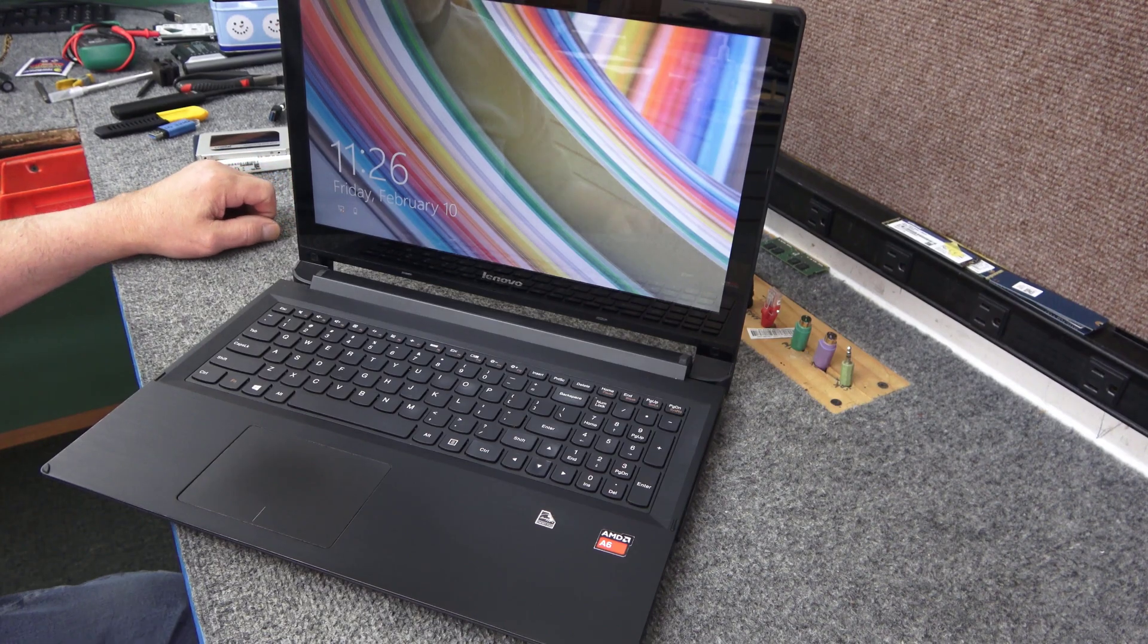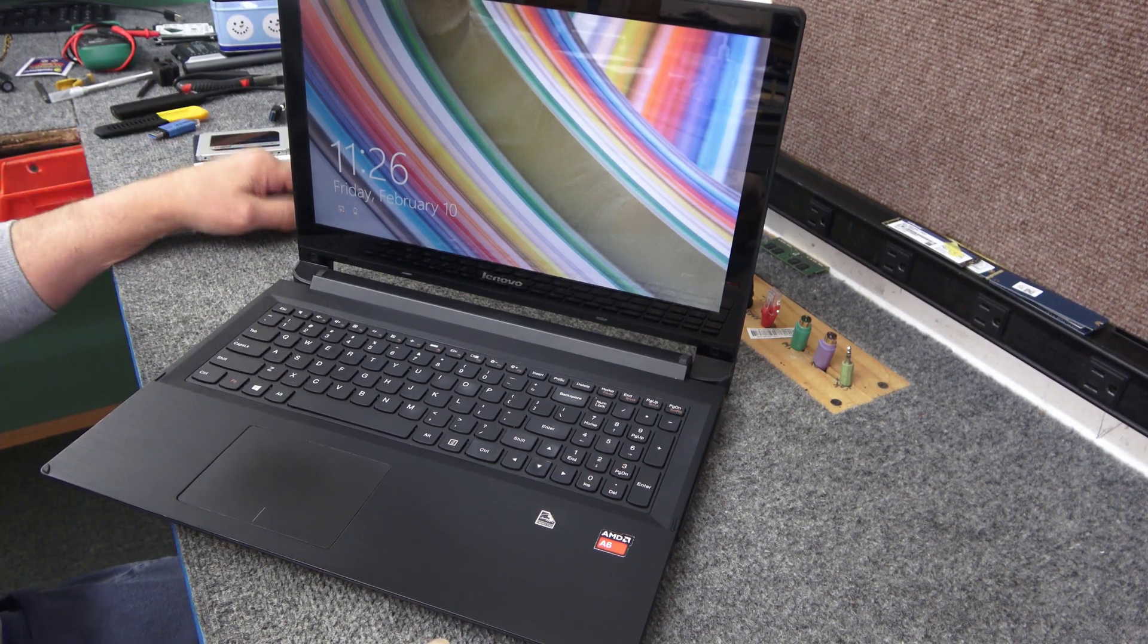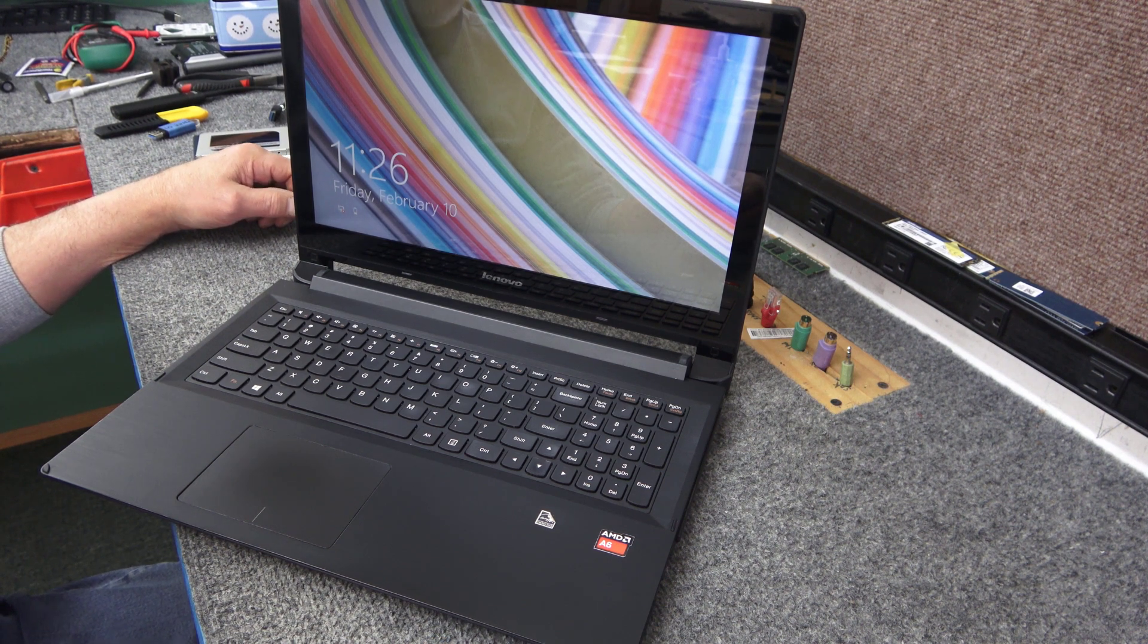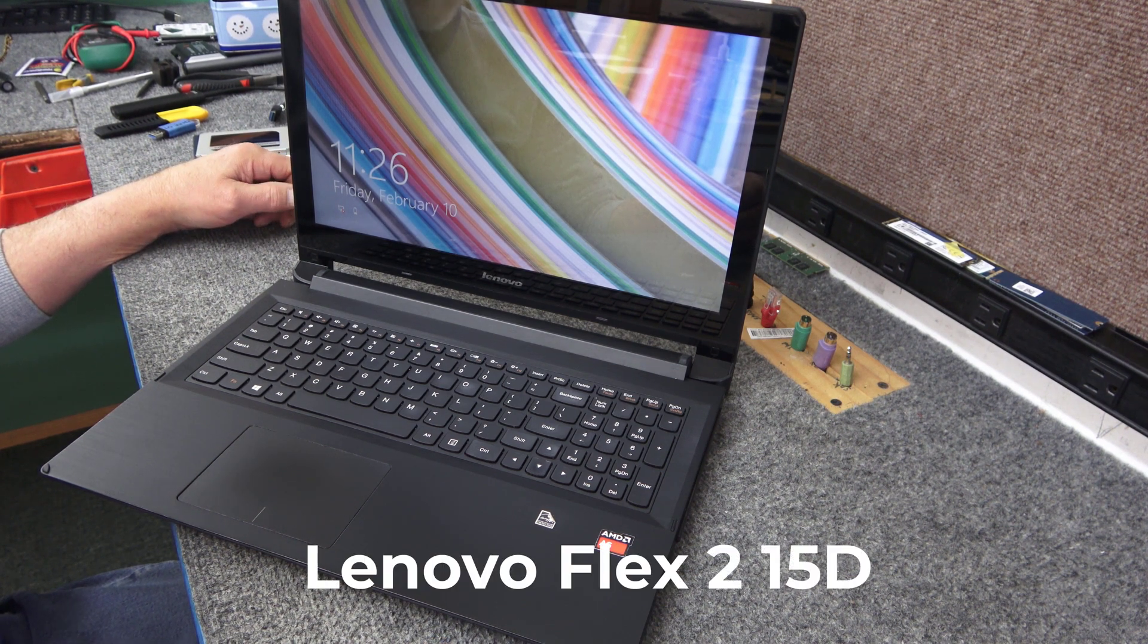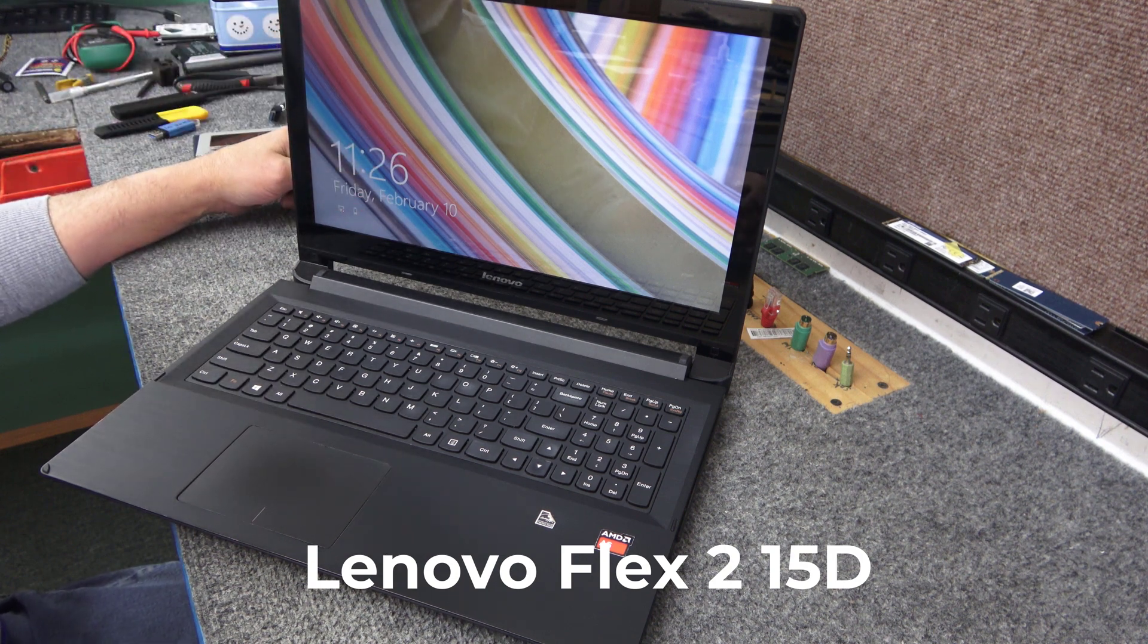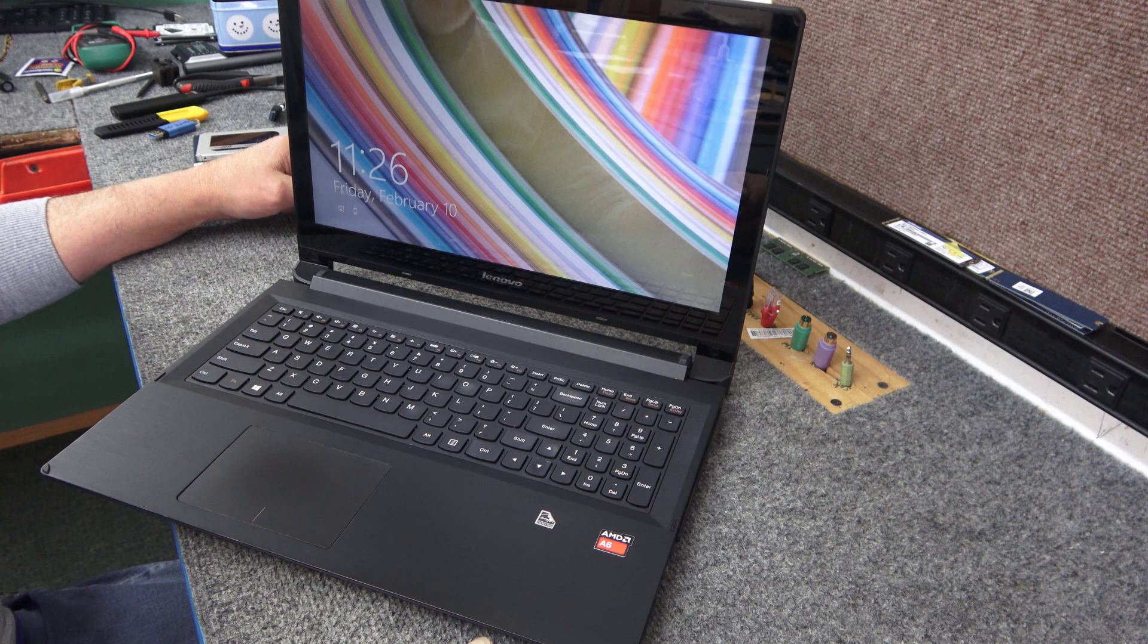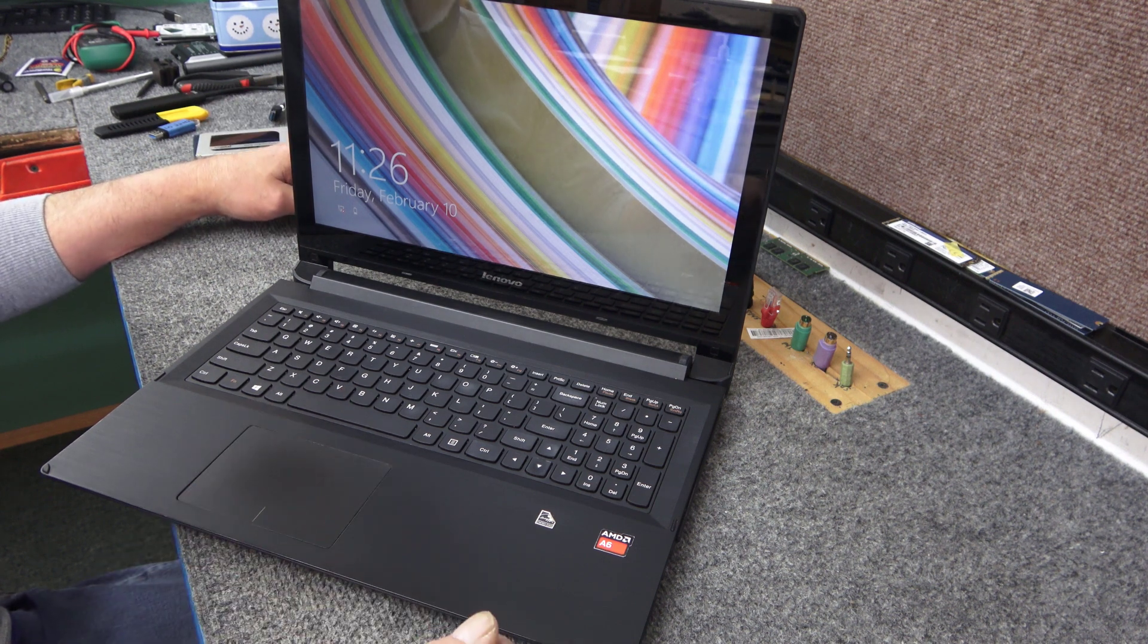Hey guys, Dale here. Today I've got an older Lenovo Flex 2 15D model. It still has Windows 8 on it. The customer had this sitting around for the past several years and wants to give it to somebody in the family to start using, so I'm going to try to resurrect it.